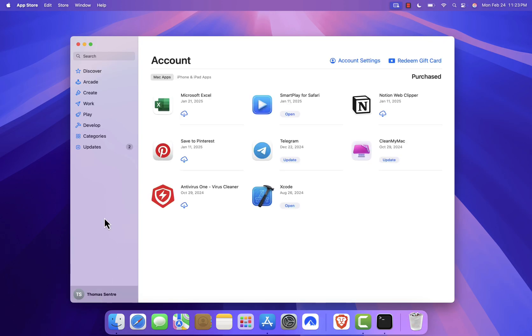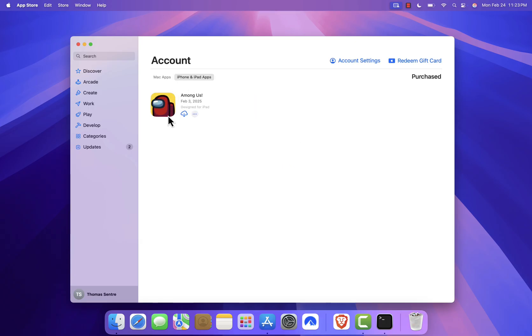You'll see a list of apps you've downloaded. By default, it will show you Mac apps, but if you click on the drop-down where it says iPhone and iPad apps, you'll get a list of apps that can be installed on your Mac.